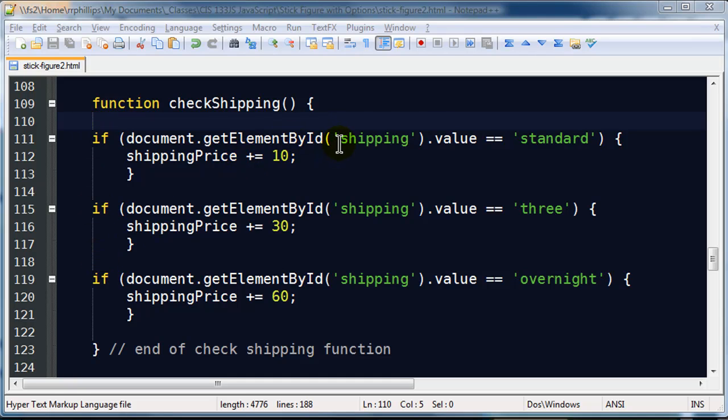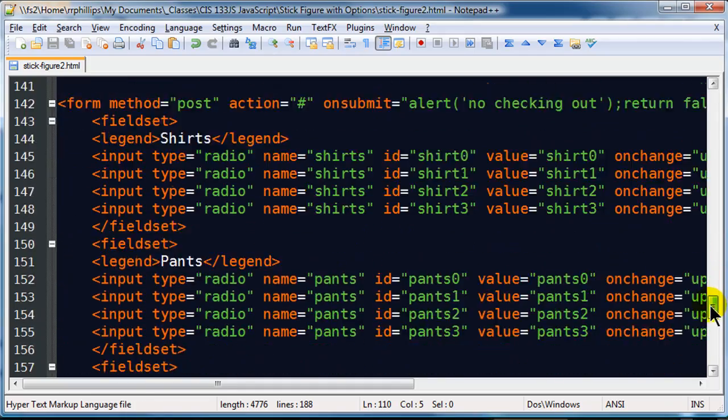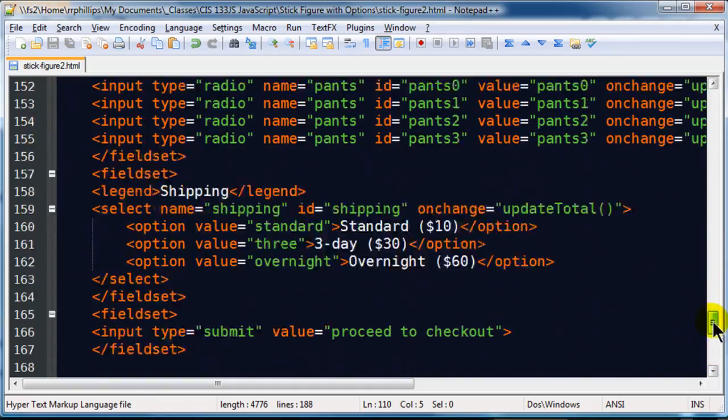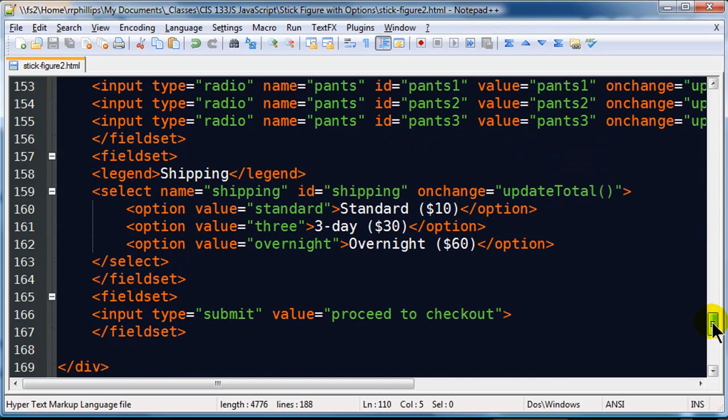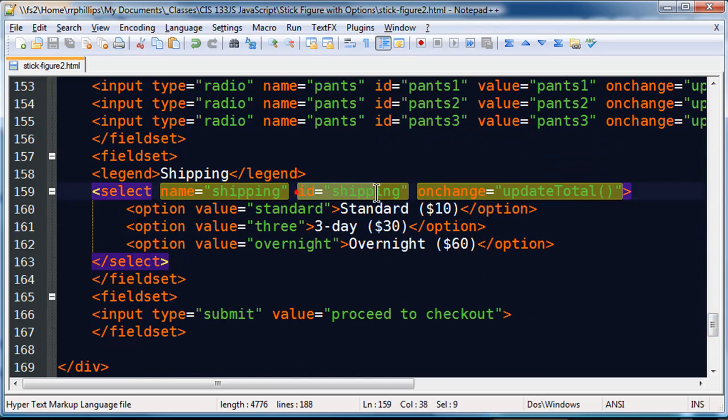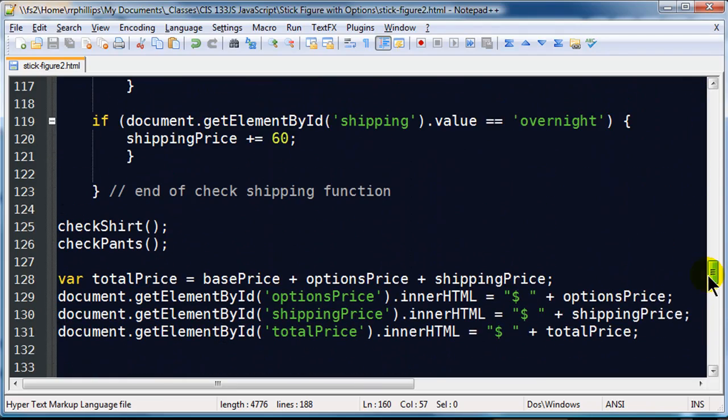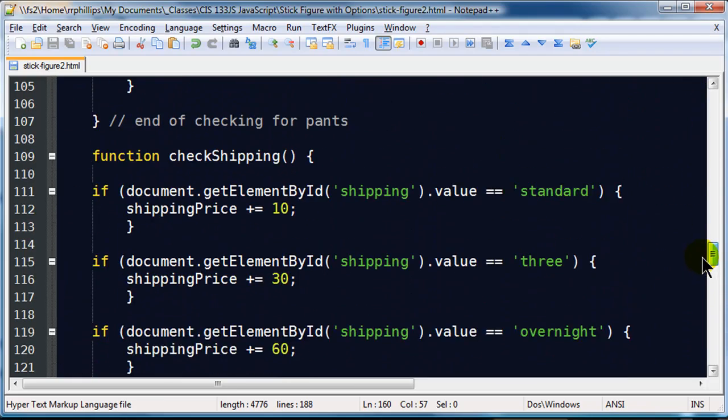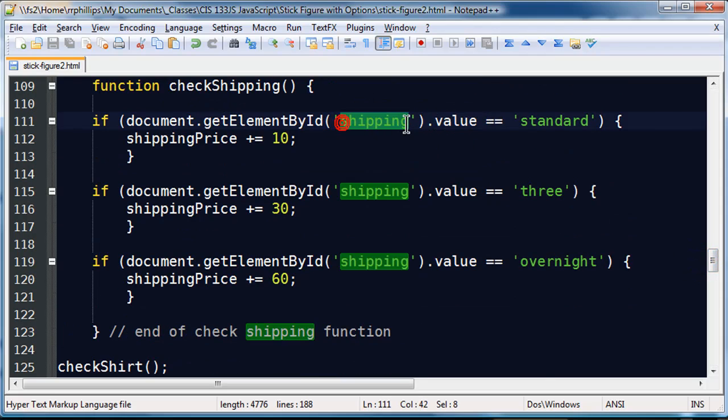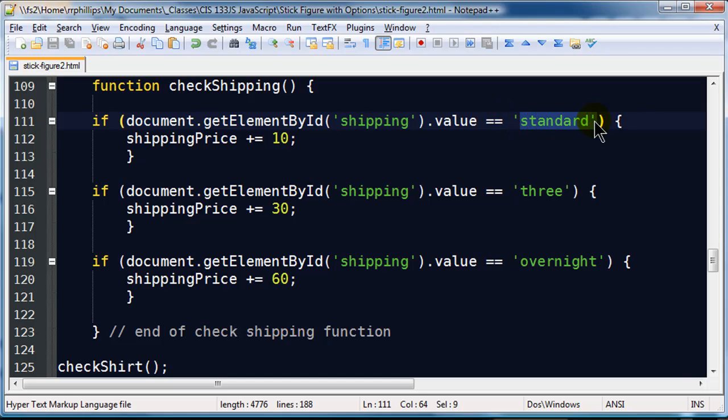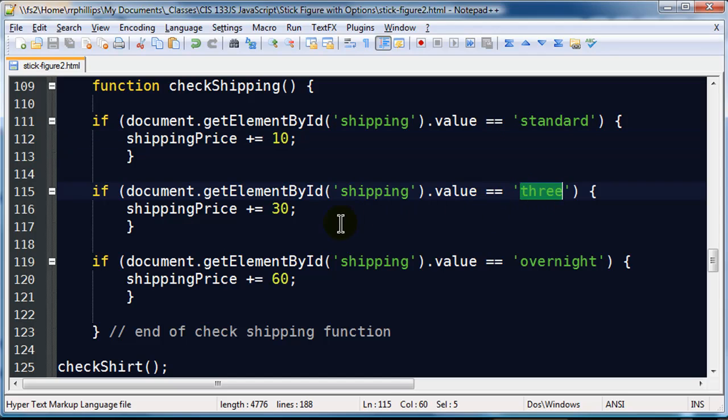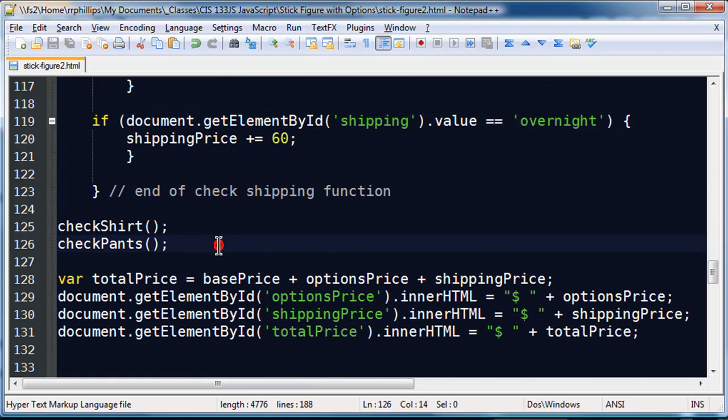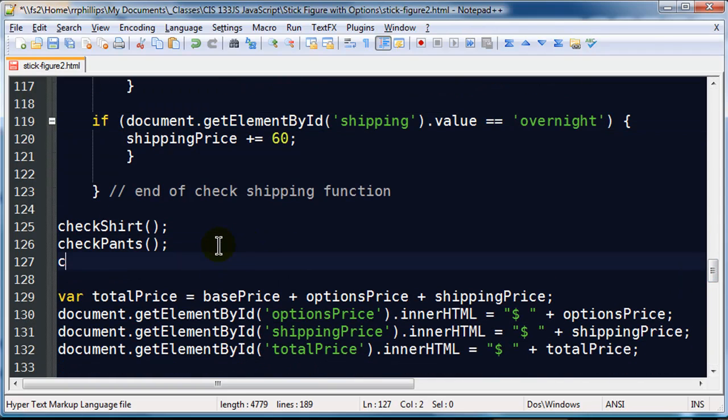So my function for checking shipping is three if statements. I am looking at the element that has ID shipping. I have a selection menu here and it has ID shipping. And then my options all have unique values. There is standard, three, and overnight. So, if the value of my element shipping is standard, they must have chosen standard shipping. And that costs $10. If the value of my shipping is 3, they must have chosen 3-day shipping. That is a $30 item. And my overnight shipping is $60. There we go. And I do of course need to call this function. So check shipping is going to get called. I have already got these variables in their display set up. So let's save that.